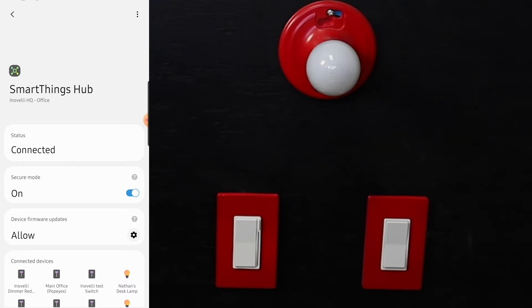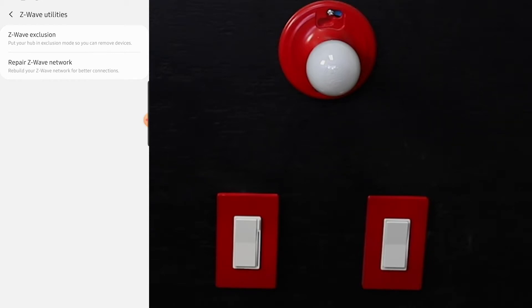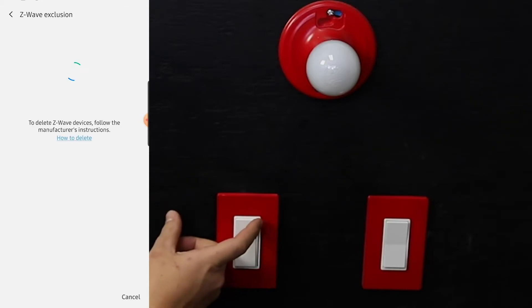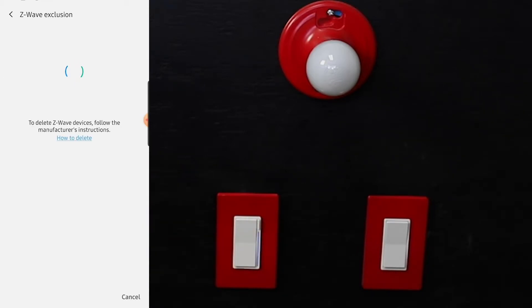Go to Z-Wave utilities, and then it'll bring up the possibility to do Z-Wave exclusion or repair your Z-Wave network. We're just going to run exclusion mode. It's already put it in there. Three taps on the configuration button will help the switch enter exclusion mode.